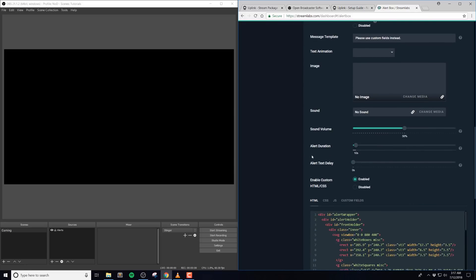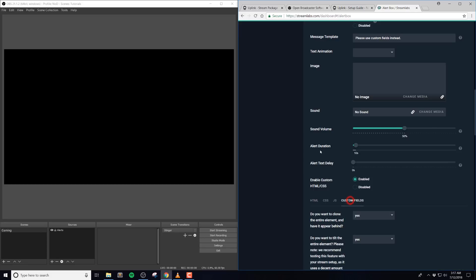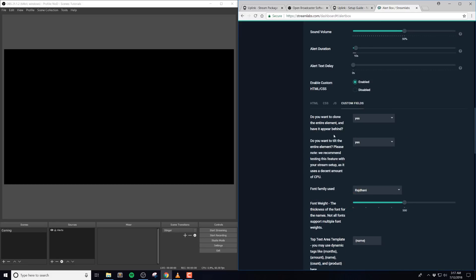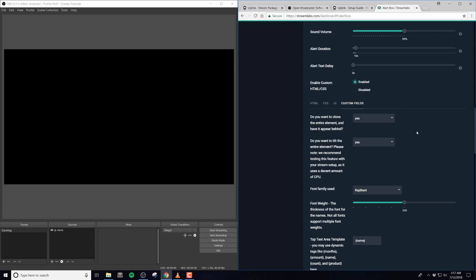Also, if you want, you can use the user message as well per normal. We built in a ton of custom options, so let's start with the subscriber alert and take a look at the custom fields tab down here. The first option, do you want to clone the entire element or have it appear behind? The default here is true, and basically a copy of the entire element on top will appear behind if you have this enabled. It's sort of a clone of it.